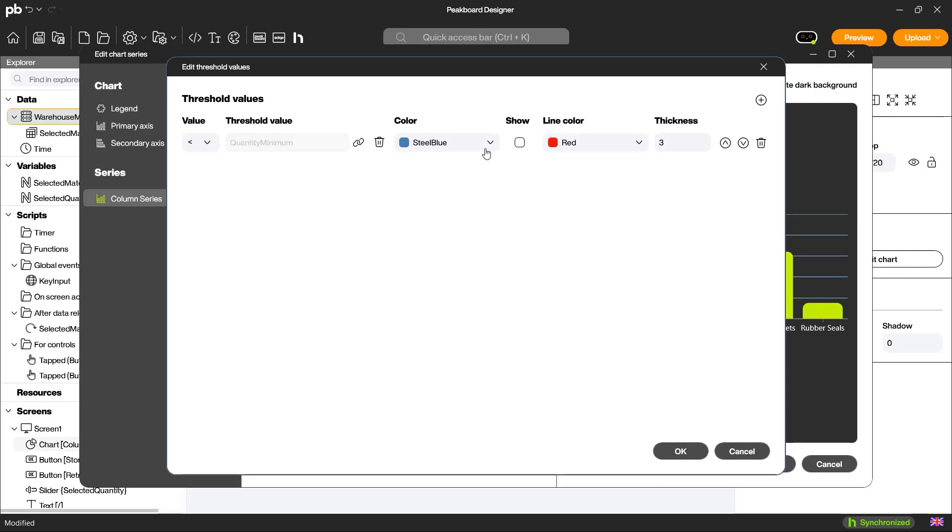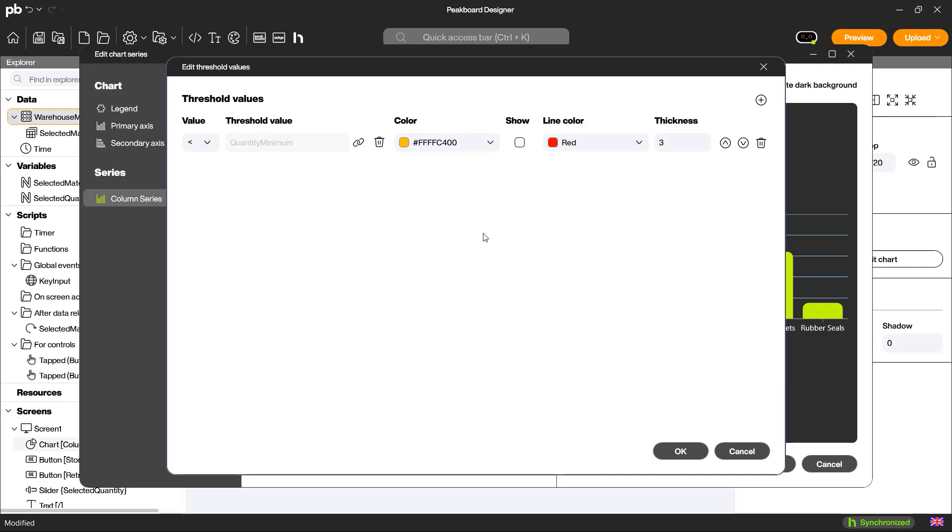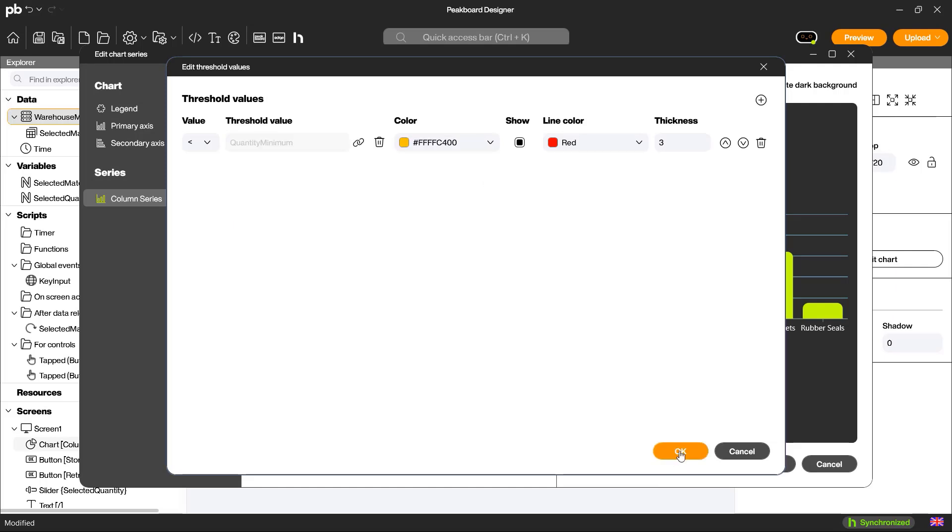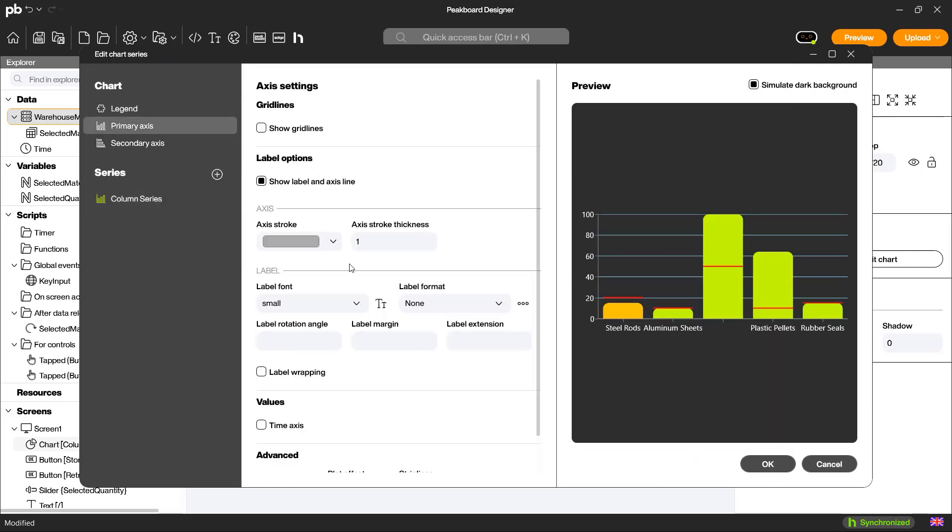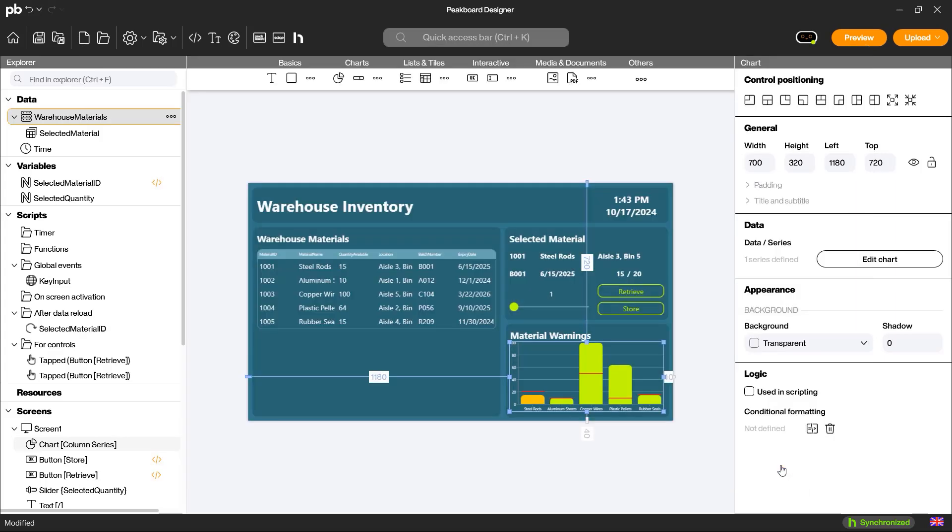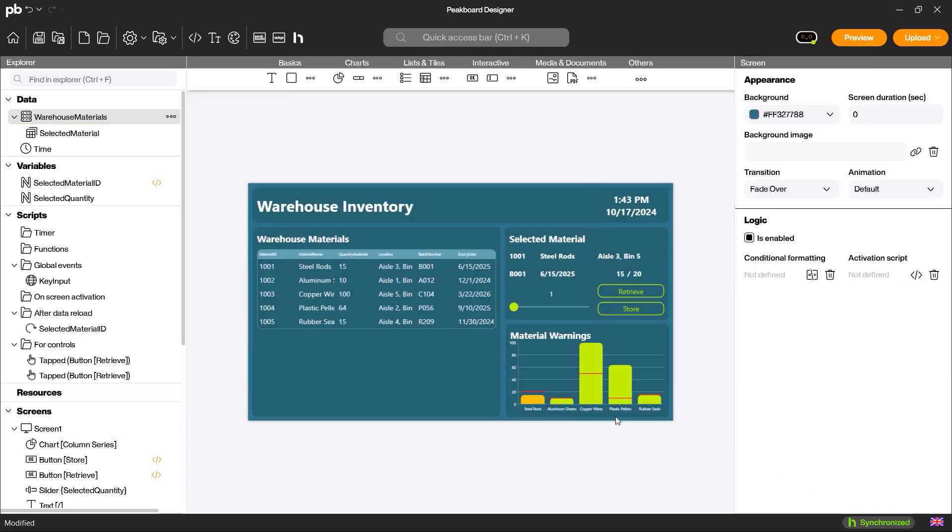If the current quantity falls below the minimum, the corresponding bar will be colored orange. I also add a line to represent the minimum quantity in my chart.